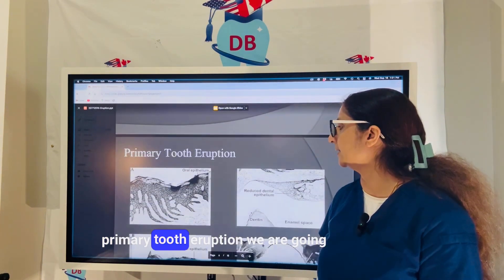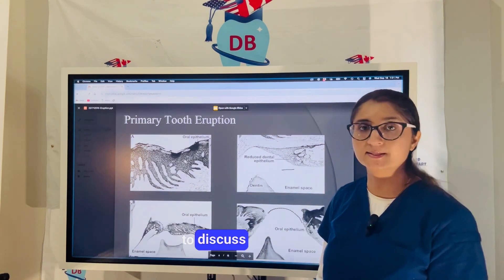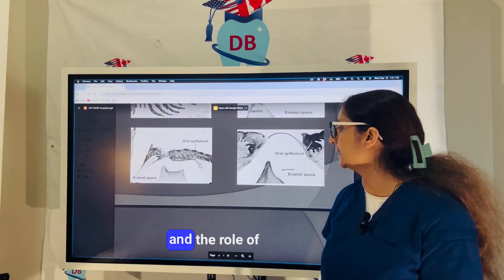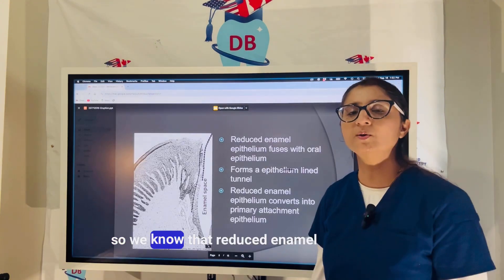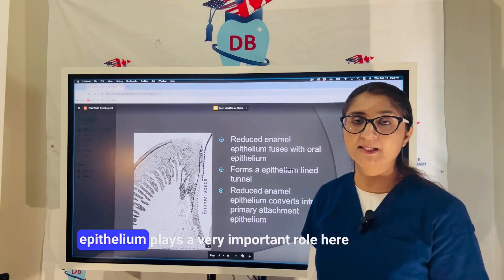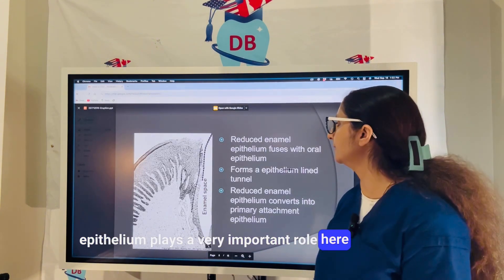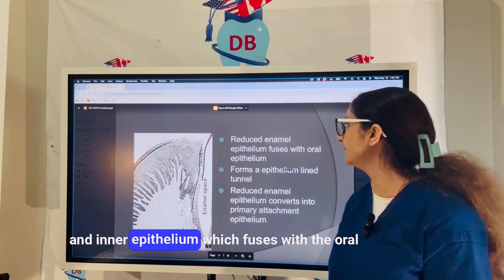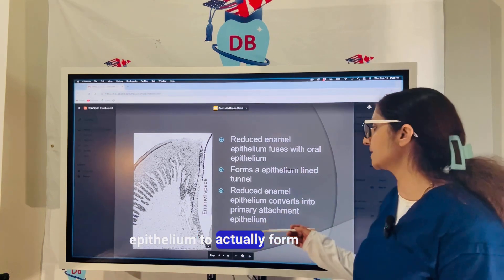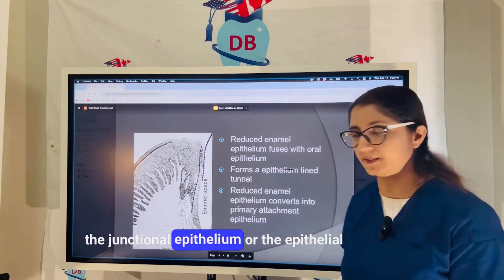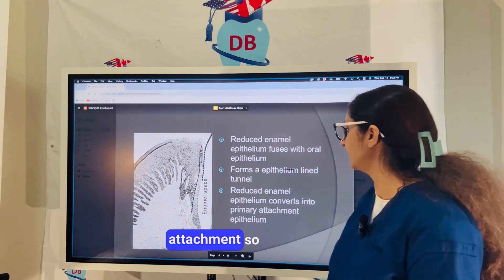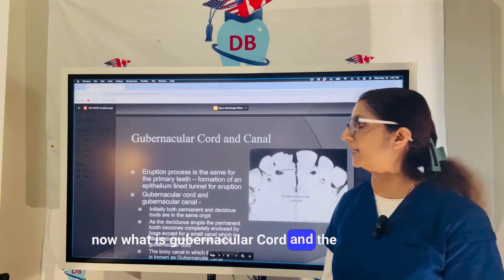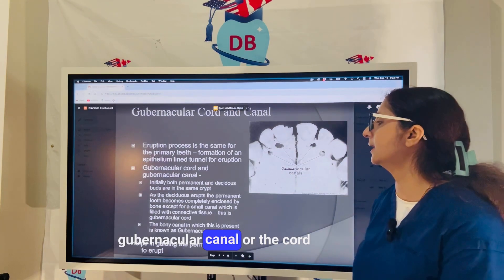Looking at primary tooth eruption, the reduced enamel epithelium plays a very important role. The reduced enamel epithelium is made up of the outer and inner enamel epithelium, which fuses with the oral epithelium to form the junctional epithelium, also called the epithelial attachment. It will first form an epithelium-lined tunnel.